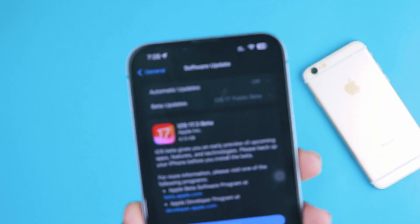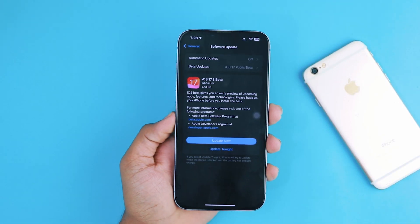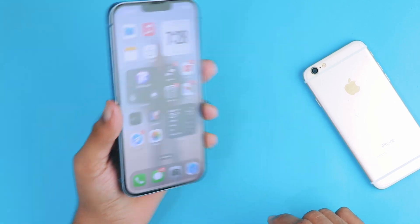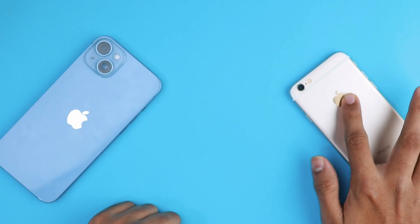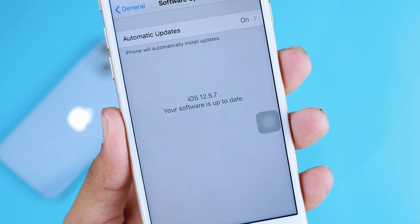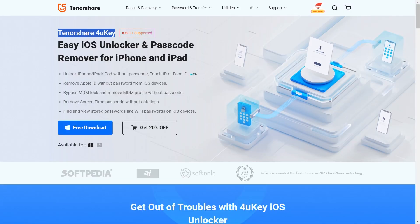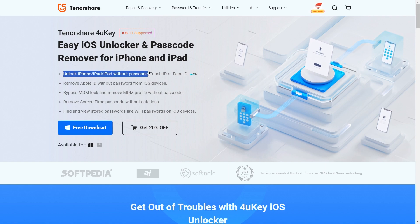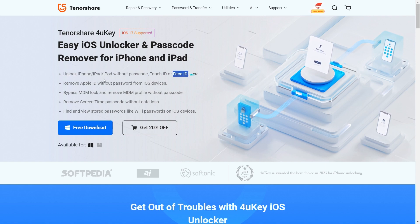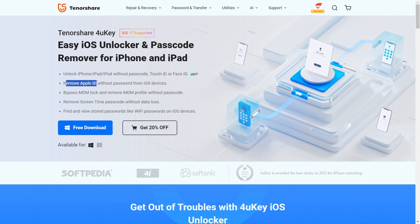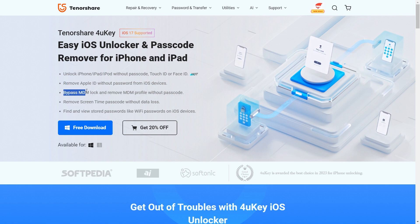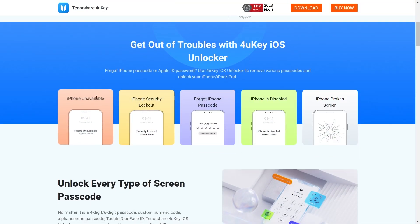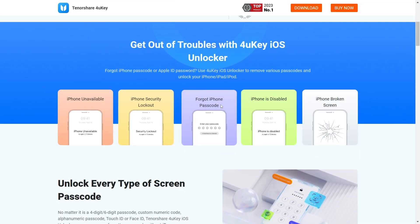We'll be using a professional and easy-to-use tool called 4uKey. If your device is new and supports iOS 17, you have 72 hours to change your passcode. But what about if your device is running an older version of iOS? This video is sponsored by Tenorshare, and this tool helps unlock iPhones without passcodes, Face IDs, or Touch IDs. It works with almost all models of iPhone, iPad, and iPod Touch, and supports the latest iOS 17 as well.